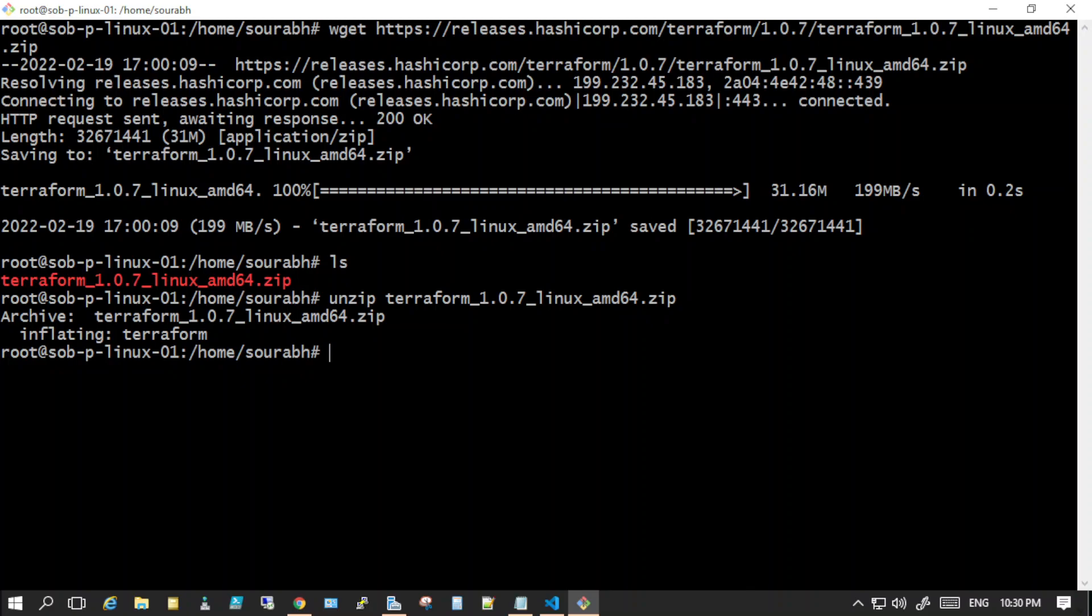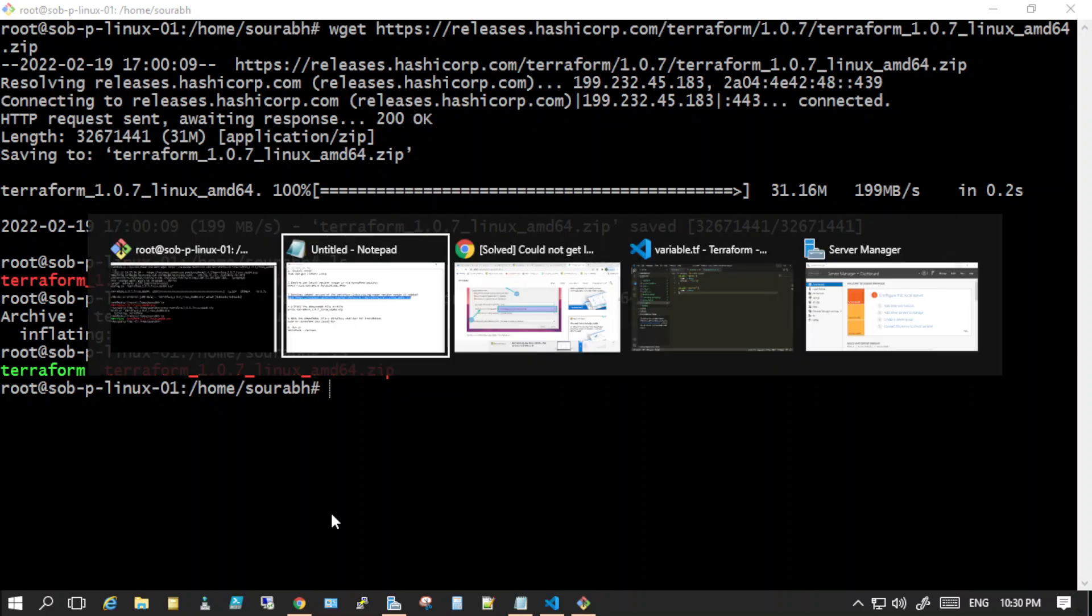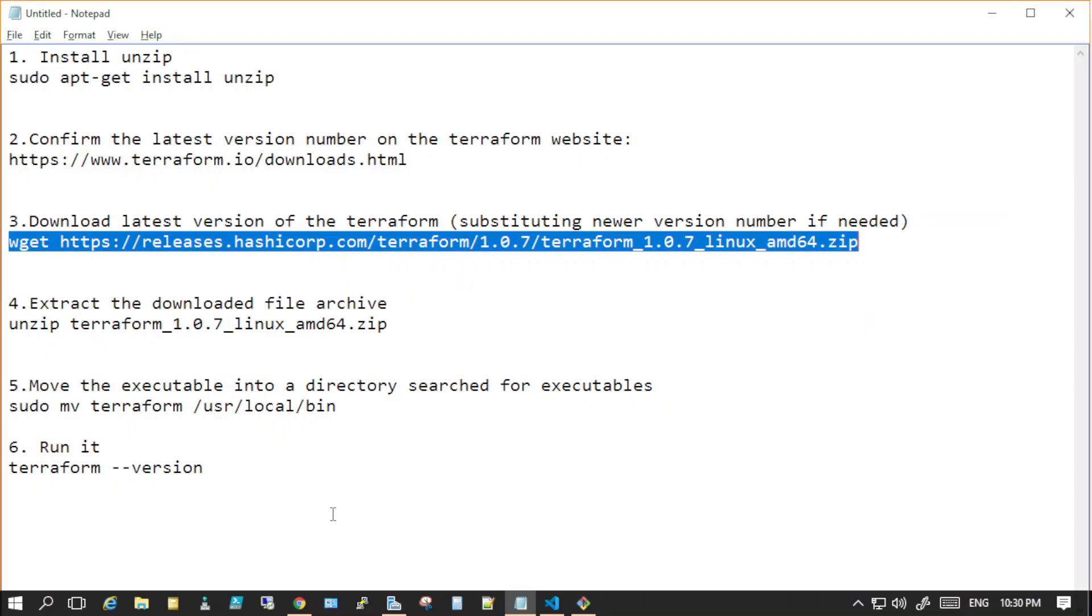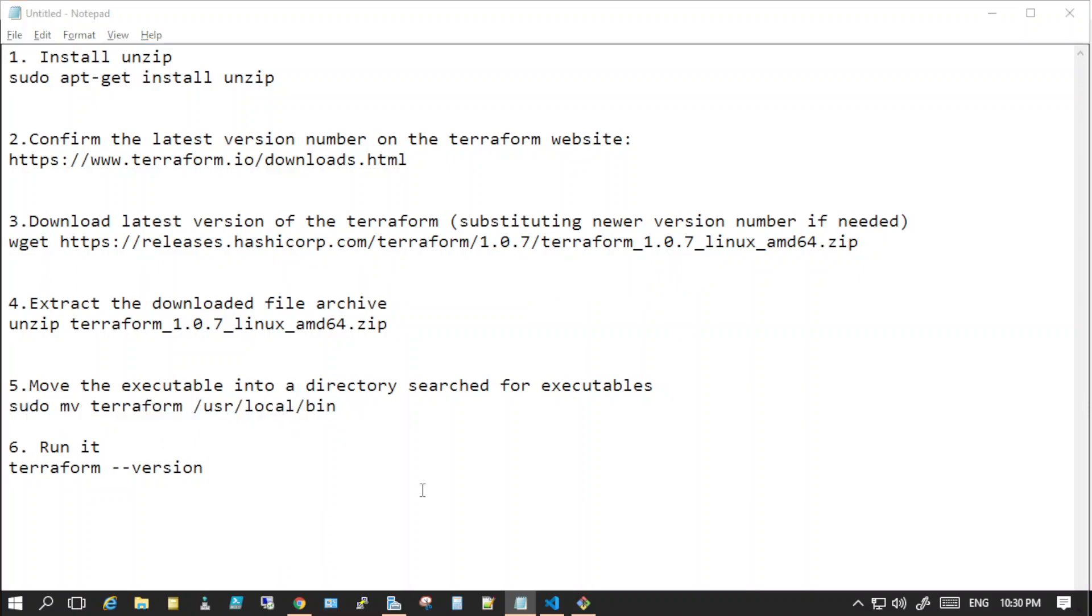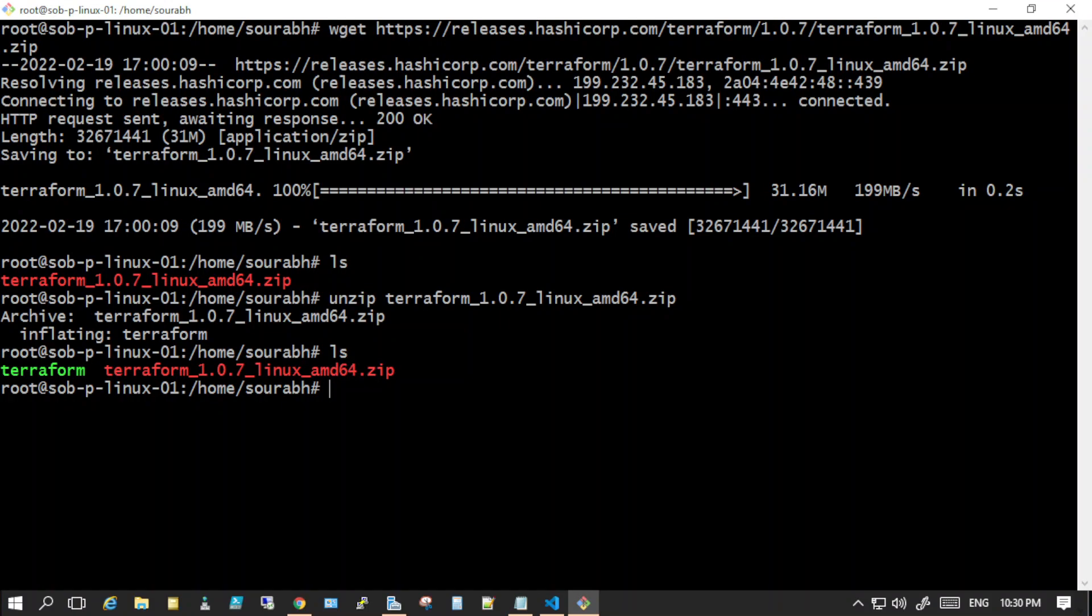It has unzipped. I'll just show you it's there now. We have the binary in place. What you need to do next is to move the binary to this particular path so that every user would be able to use it from wherever they want. Let me just paste it here.